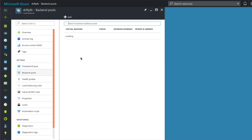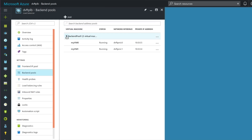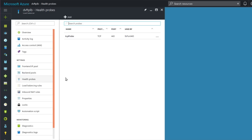The back-end pools are going to be the IP addresses of the two virtual machines that are part of my subnet. One is at 10.0.0.5 and the other is at 10.0.0.4. These are my two VMs, attached through a network interface — so the two network interfaces represent the connections at these IP addresses. That's my back-end pool.